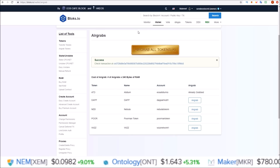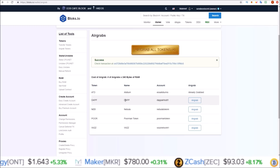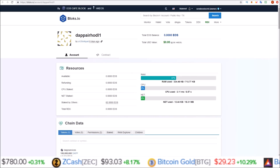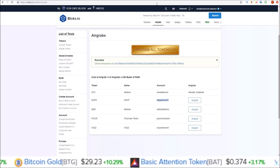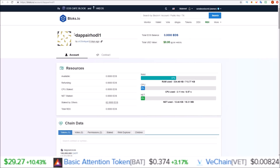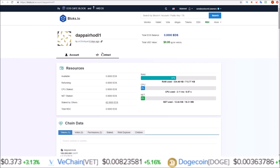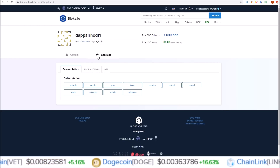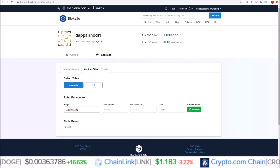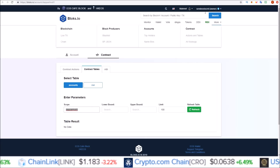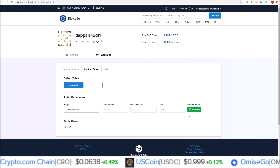Now in order to confirm that I have grabbed these tokens, we are going to go over to the DAP Air Hodl One account — this is the account where the air hodl contract is deployed. All you have to do on this page is put in or copy and paste 'dap air hodl one' up here, and that'll bring you to the DAP Air Hodl One account page. From here, to check that we have claimed the tokens, click the Contract button, then go to the Contract Tables tab, then the Accounts tab, and input your account — I'm going to look up 'send EOS to CML' — then click Refresh.